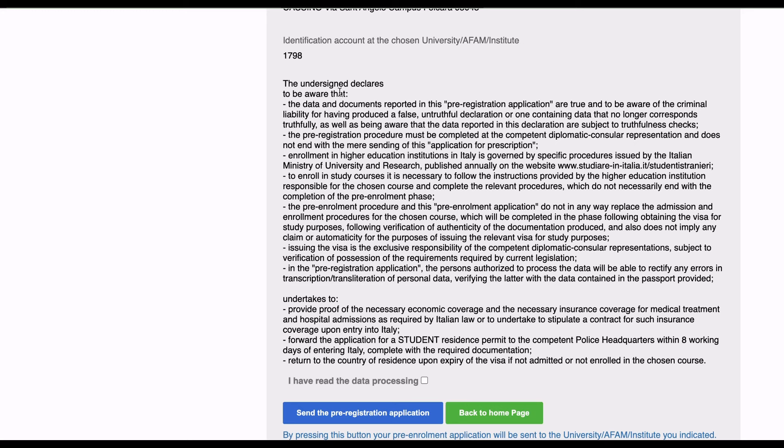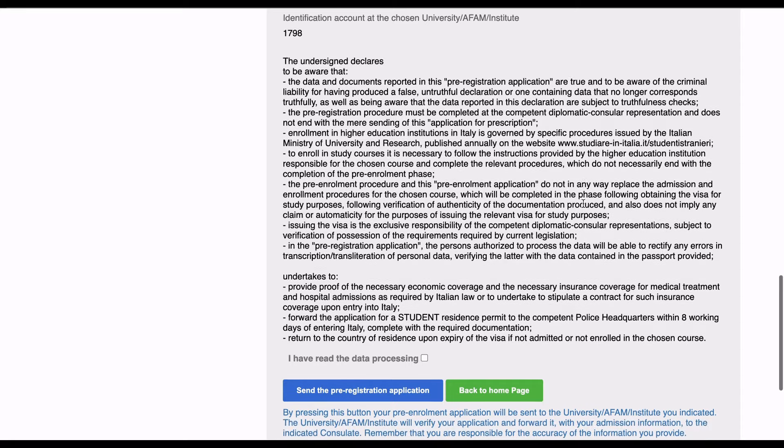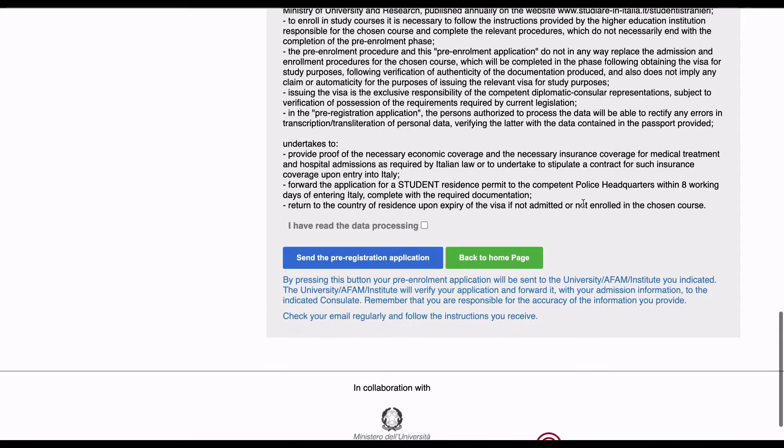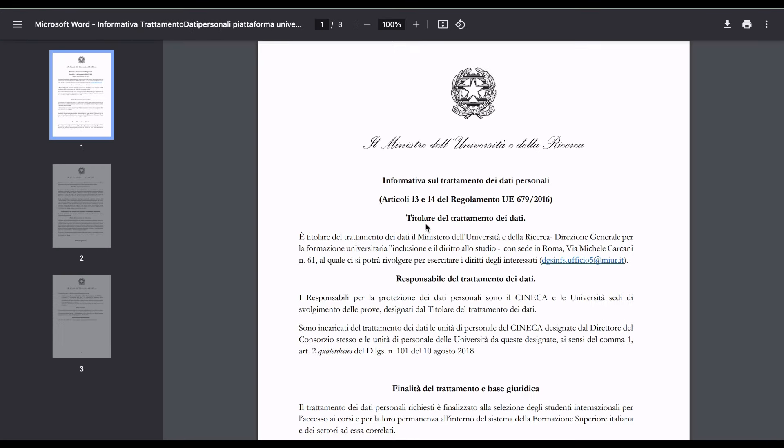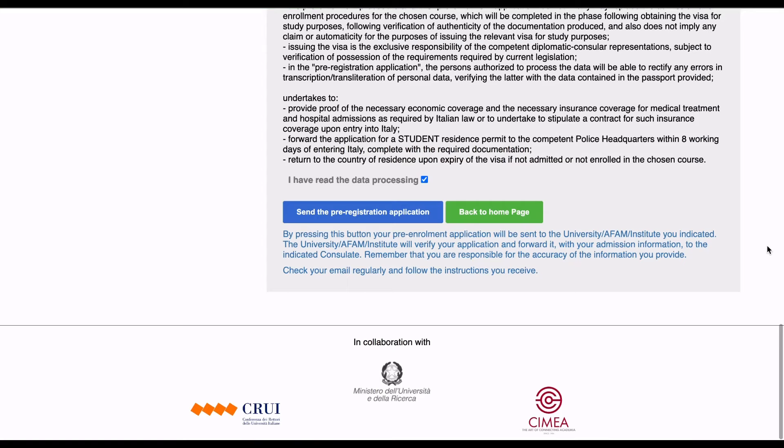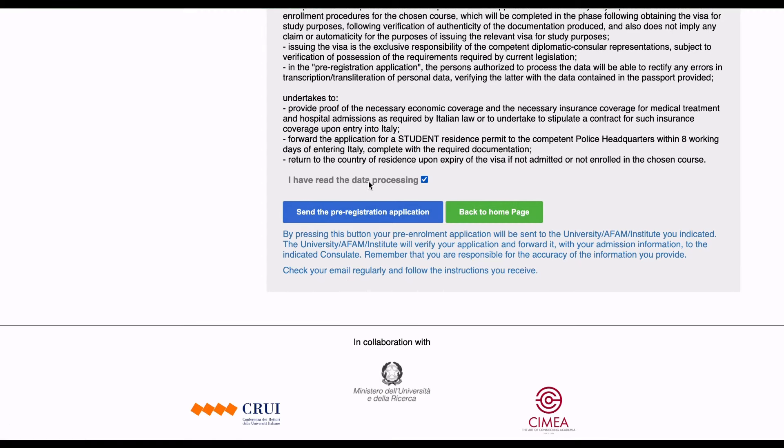You see here the undersigned declares that they are aware that the data and documents reported in this are true, and you accept everything. Then after that, you click on this.